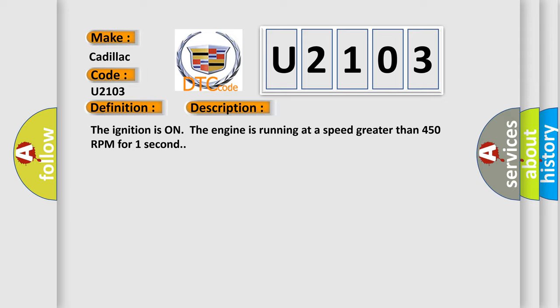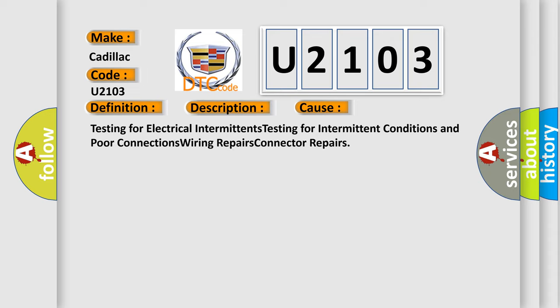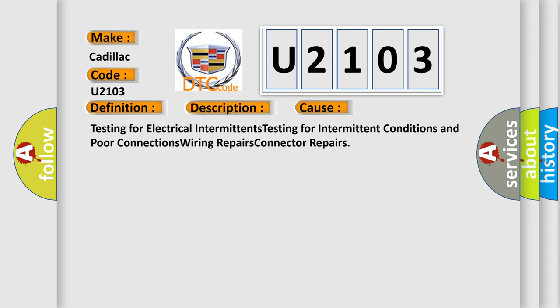This diagnostic error occurs most often in these cases: testing for electrical intermittents, testing for intermittent conditions and poor connections, wiring repairs, and connector repairs.